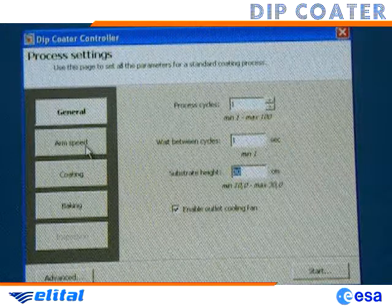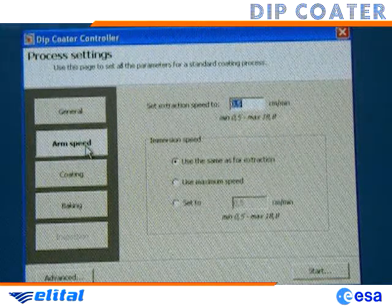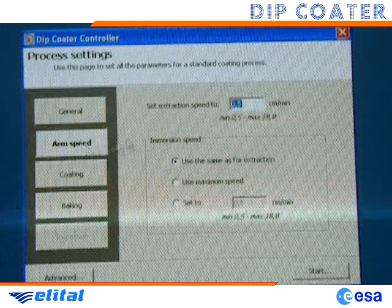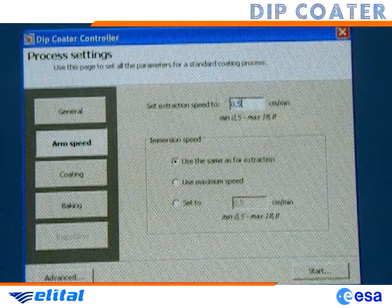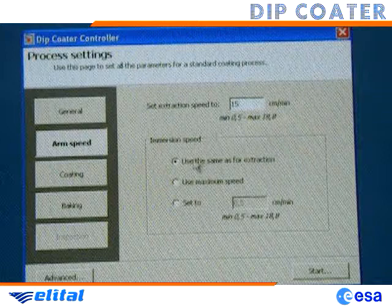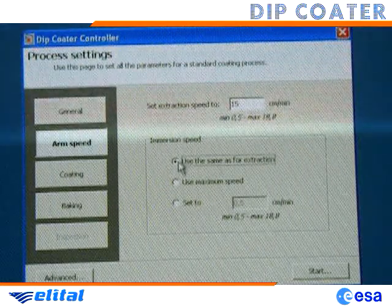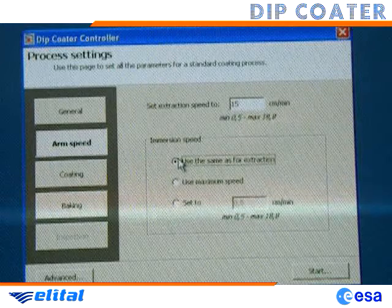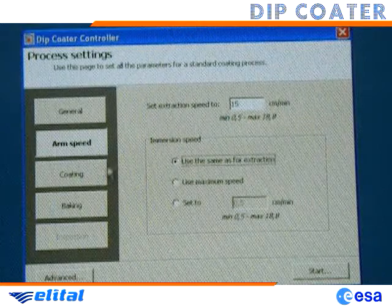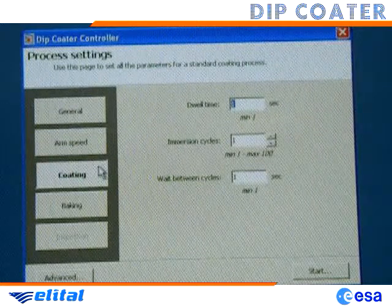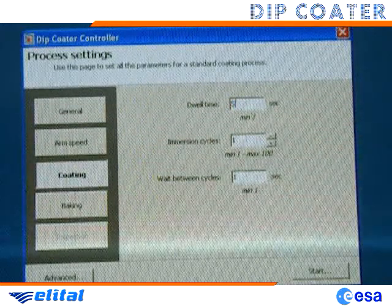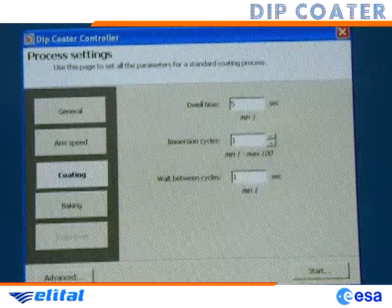Now we open the arm speed page. The Deep Coater has been designed for very low arm speeds, but for speeding up this test, we are using quite high values. We select an extraction speed of 15 cm per minute, and the same value for immersion speed by choosing the appropriate option. Now we go to the coating page, where we select a 5 seconds dwell time, which is the time the substrate spends inside the tank.